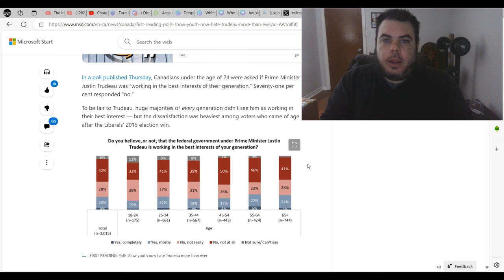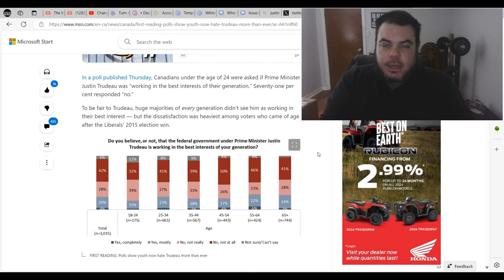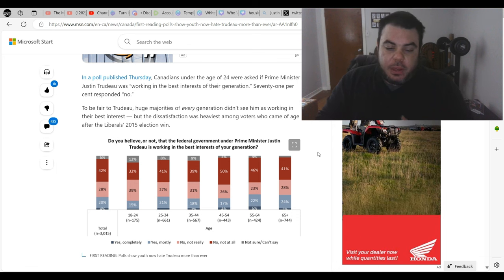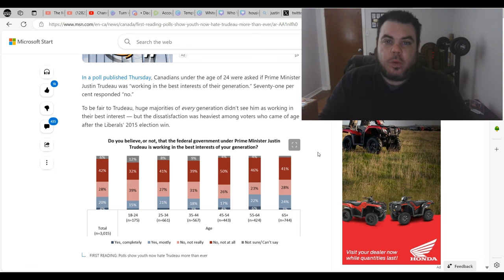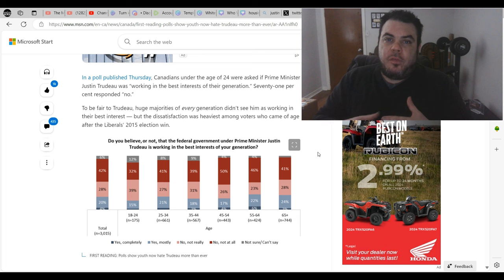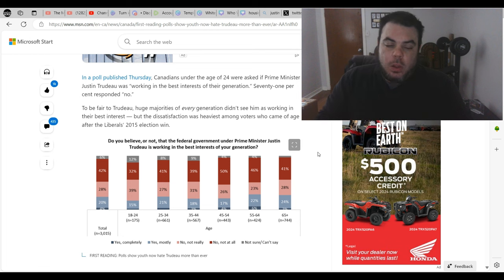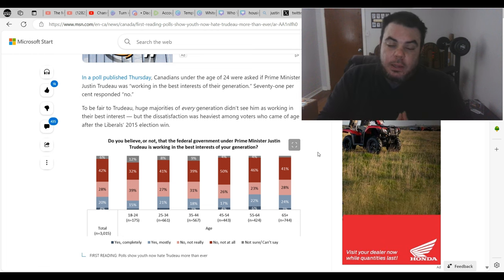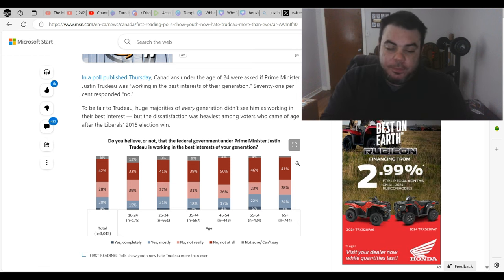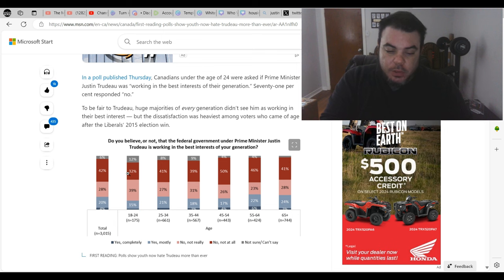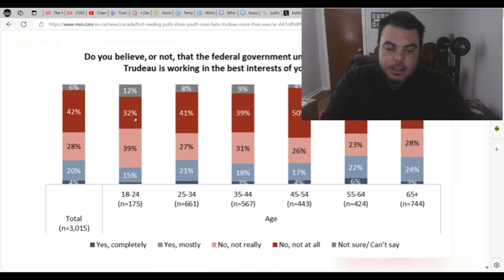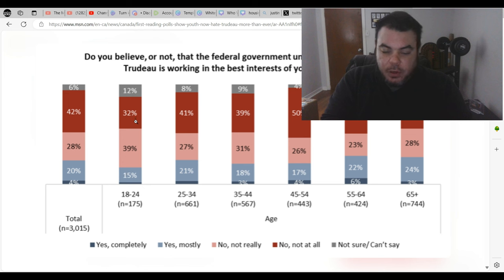I just saw this interesting poll. It's explaining how much the younger generation, the 18 to 24 year olds who usually vote liberal, are apparently very upset with this new budget that just came out. If you look here I'll just zoom in and it says that 32 percent of 18 to 24 year olds agree that the budget is not helping them at all.